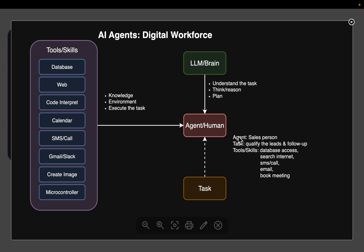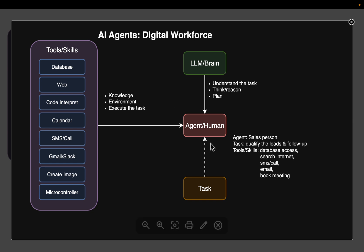Now similar to what this employee does, we can have AI agents to mimic the same behavior. Now the agent, the other thing this employee has is obviously the brain. So the employee uses the brain to understand the task, to think, reason and plan the tasks given to him or her.